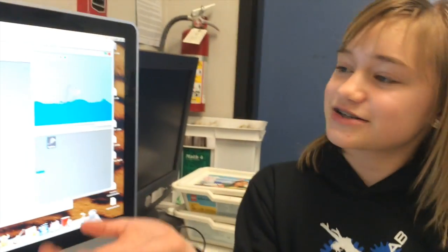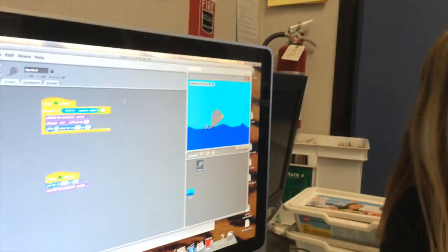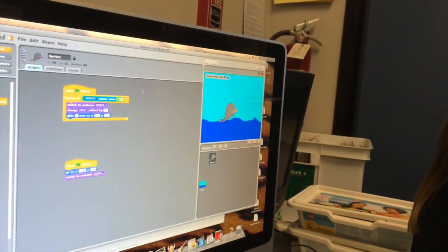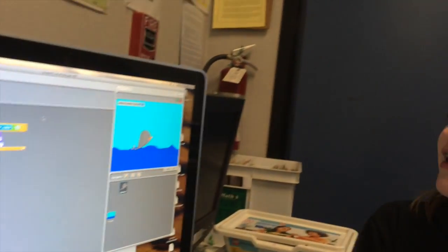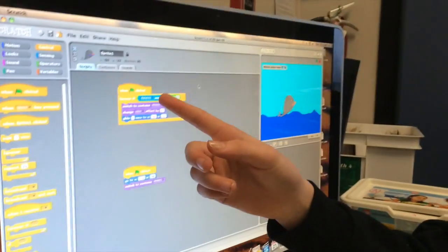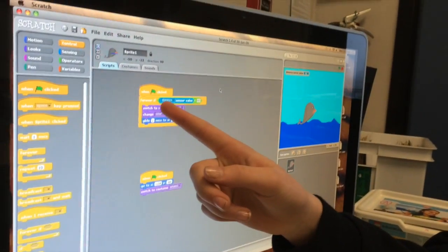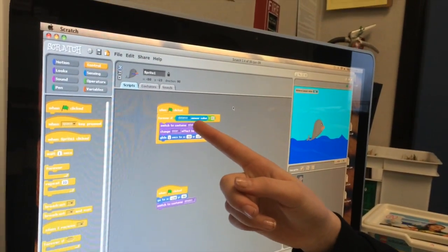Hi, Alicia. What are you doing? I'm showing Bill my Scratch project. Oh, wow. Can you tell us how it works? Yeah. So, when the green flag is clicked,